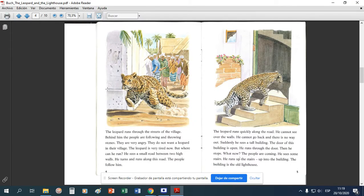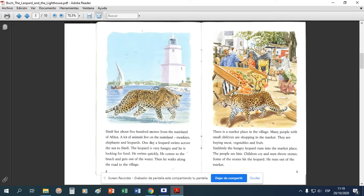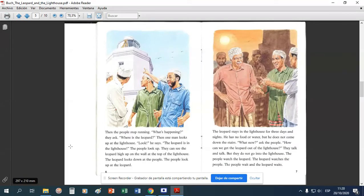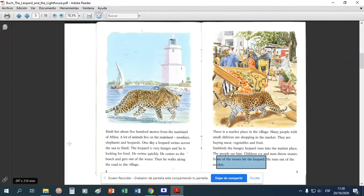Okay, hello class, how are you today? So we are going to continue with the story. Remember the last part — the leopard runs into the marketplace, people see him and men throw stones. The leopard runs out of the market, he escapes. So let's continue.